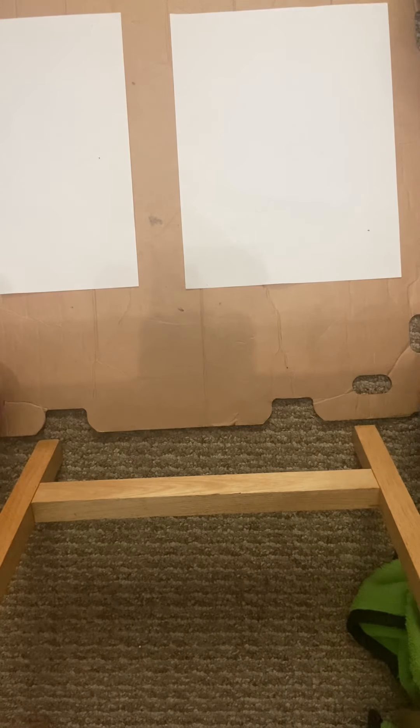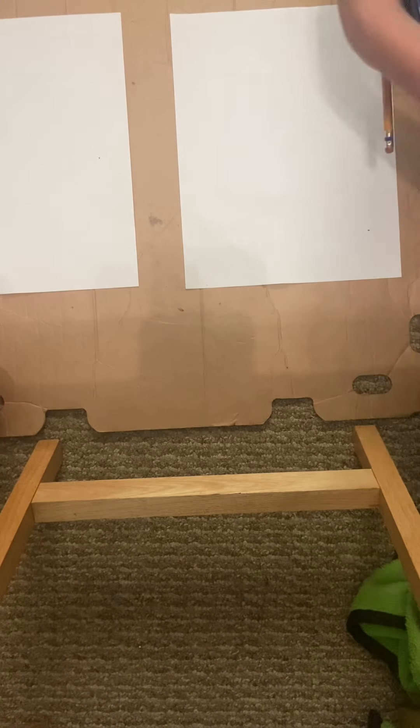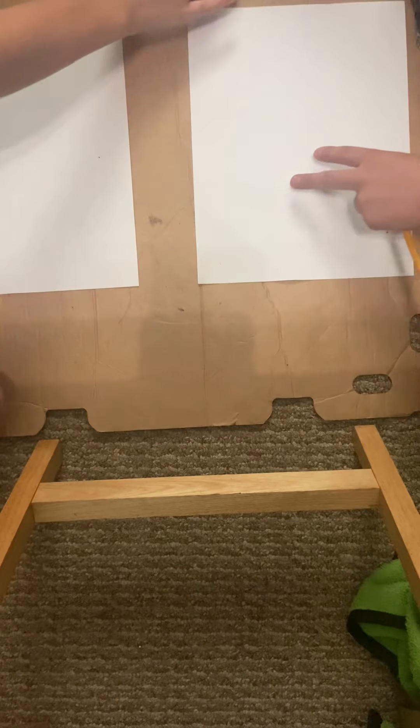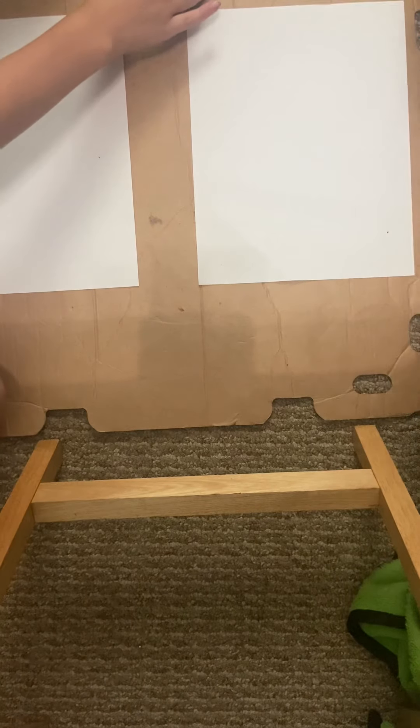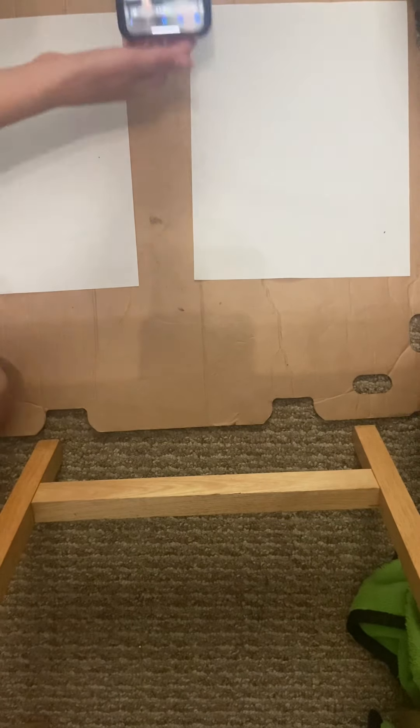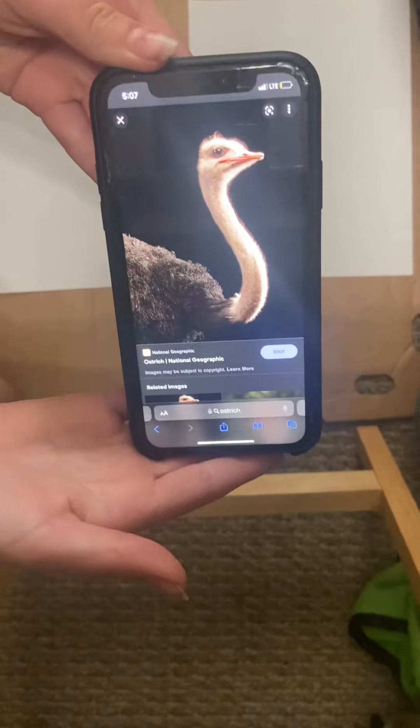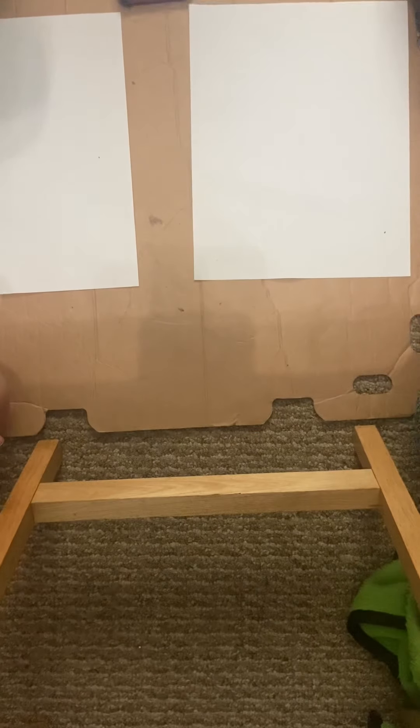We're going to be drawing an ostrich! This is our example photo. I've actually never drawn an ostrich, but I'm excited because I think I can do it. It's actually really hard for beginners, I don't know, but I'm excited.